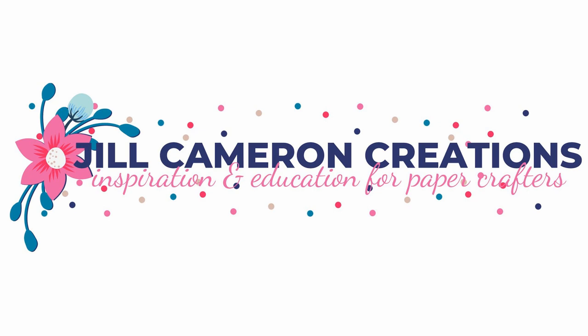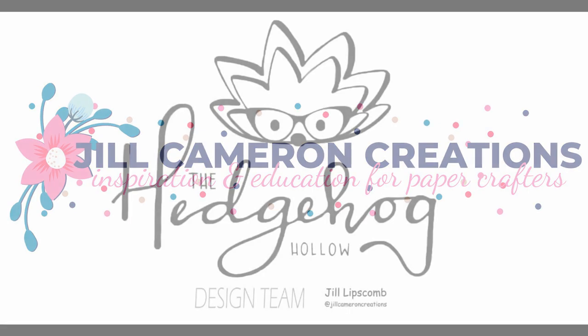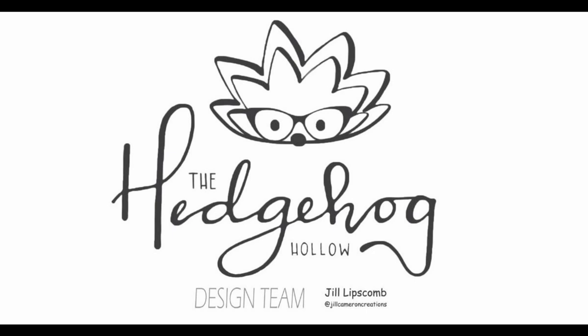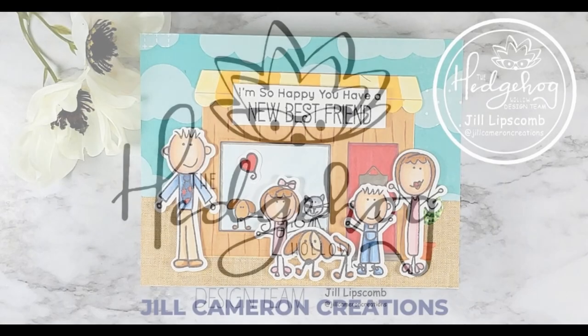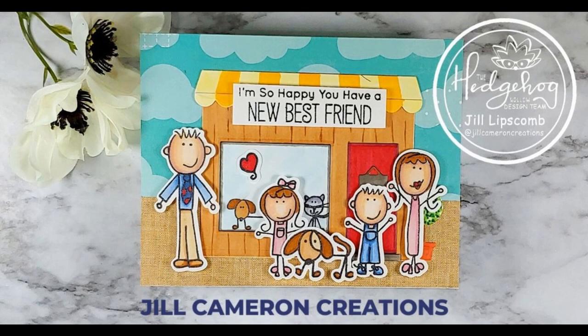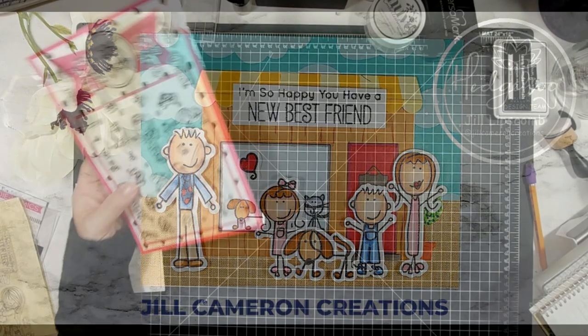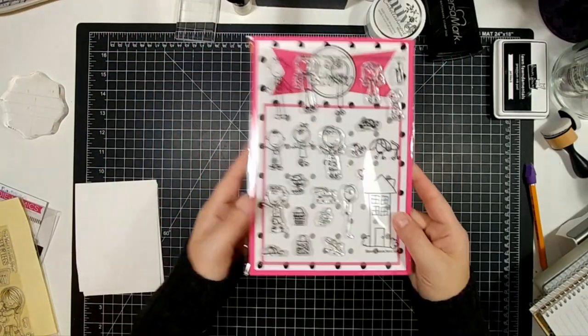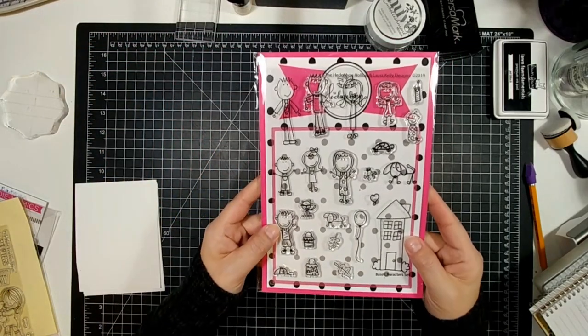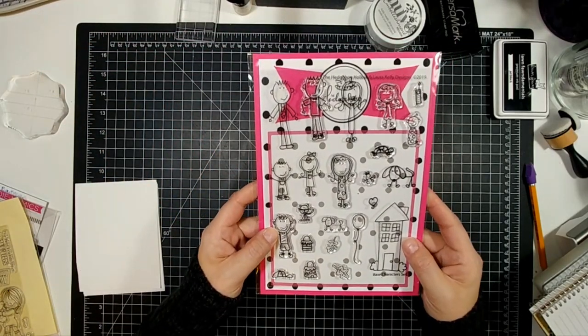Hello and welcome to Jill Cameron Creations. I'm doing something a little bit different with my November kit from Hedgehog Hollow. Remember I told you it was two stamp sets? One was Christmas themed and one was general.